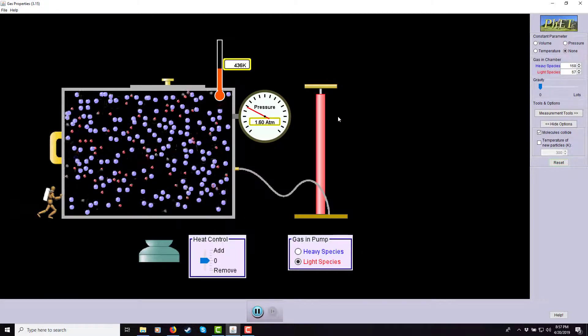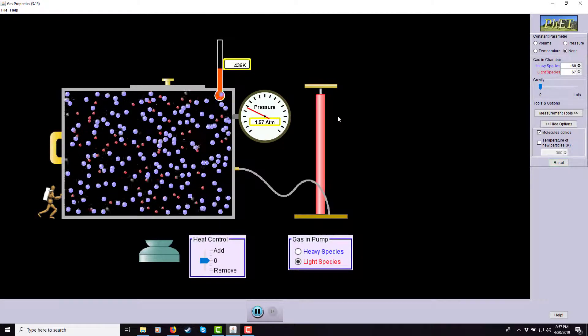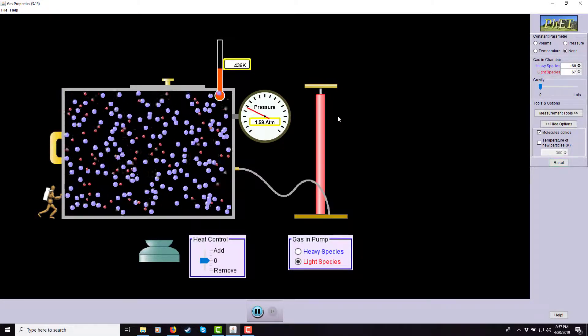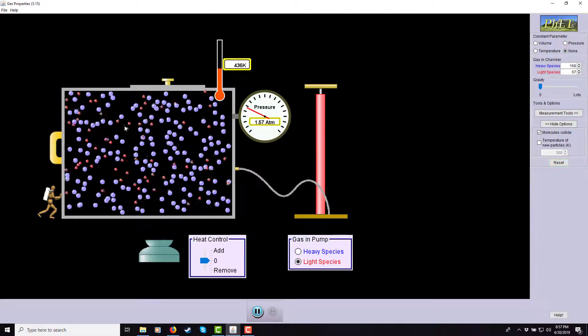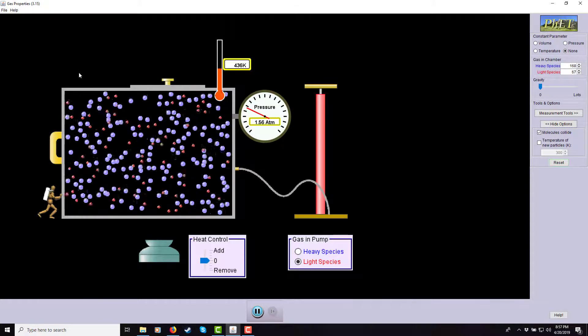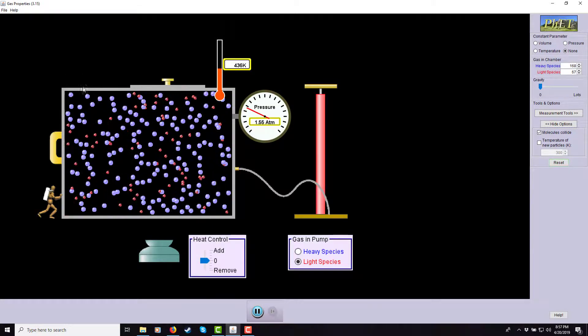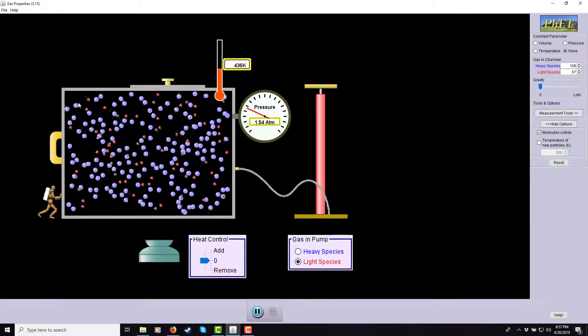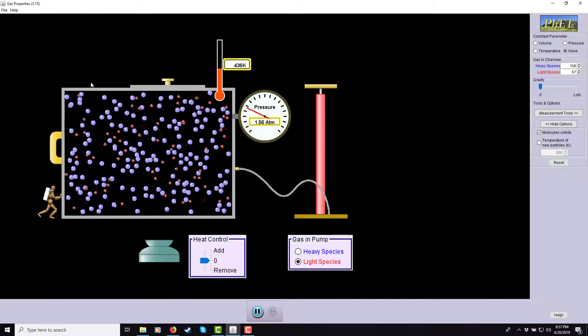There's one more important concept. Looking at the container, you can see blue and red balls — a mixture of gases.